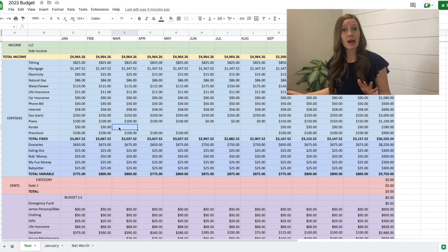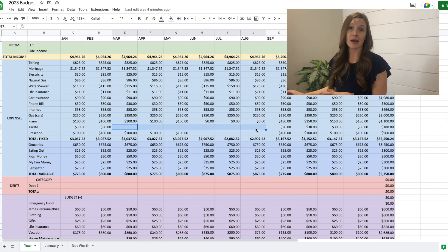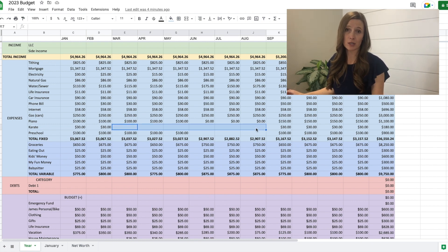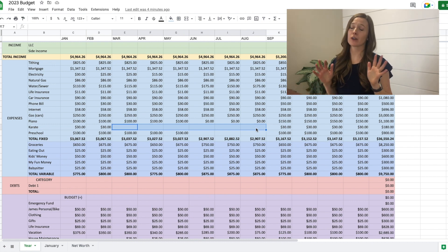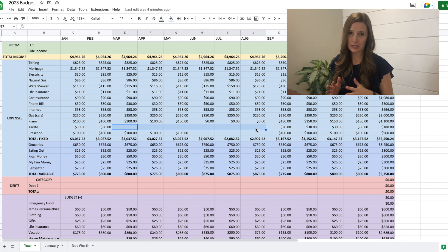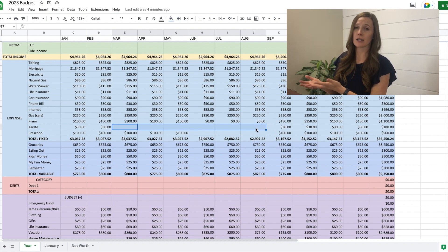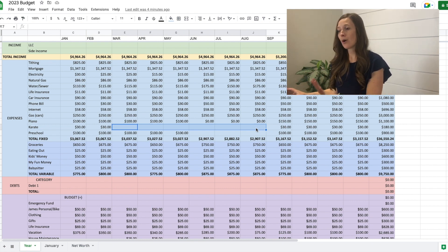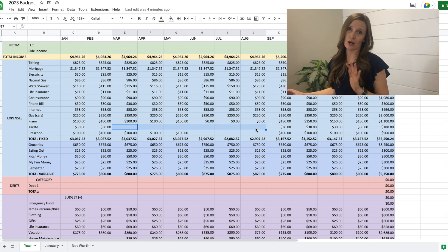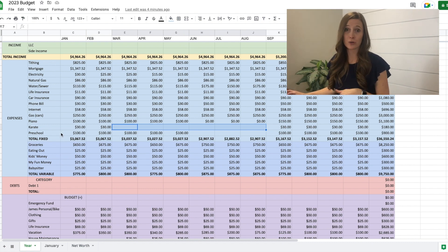But I don't have any expenses here because even if she does city sports, we have a sinking fund set up for our kids extracurricular. So for non-monthly expenses, like when they register for soccer, we have a fund for that. So I don't have that in our regular budget right here. I'll show you later down on the sinking funds.